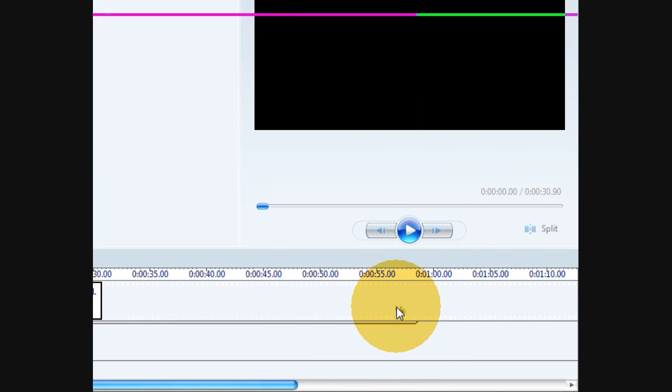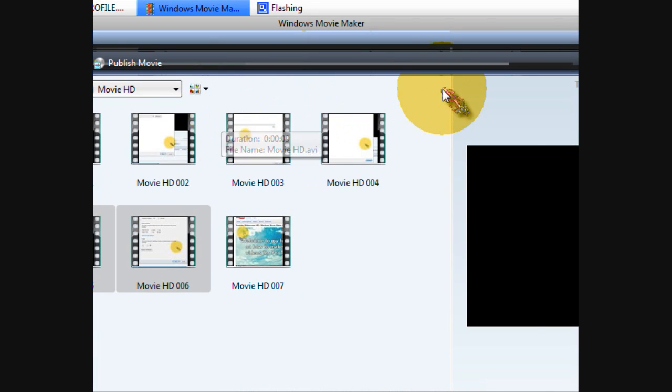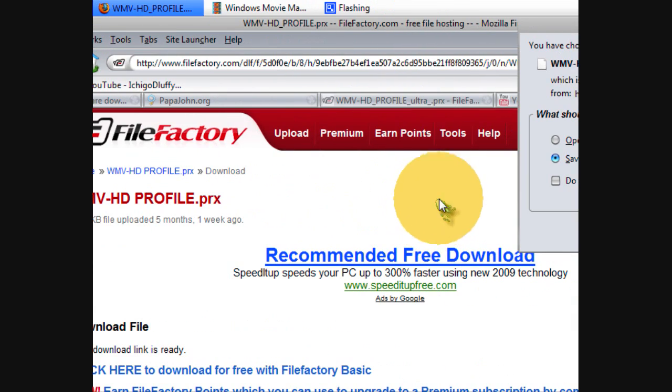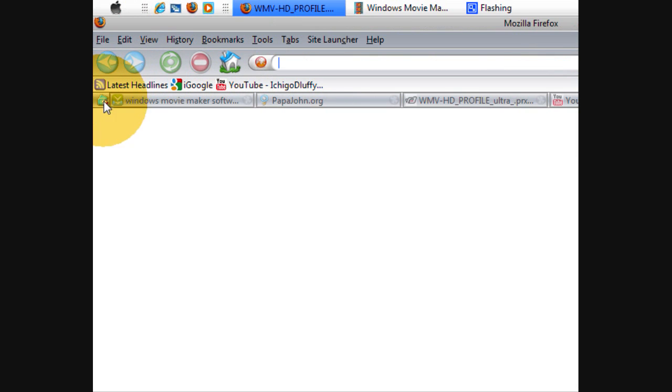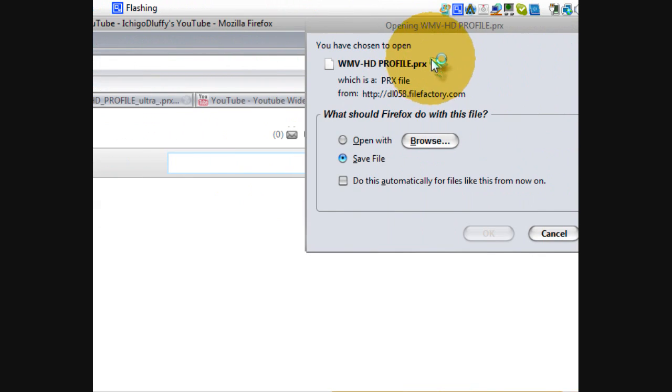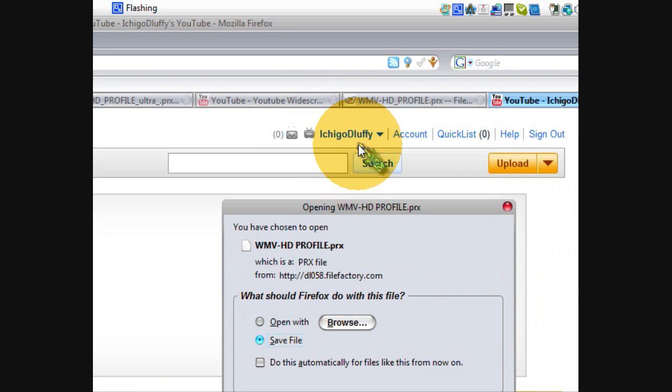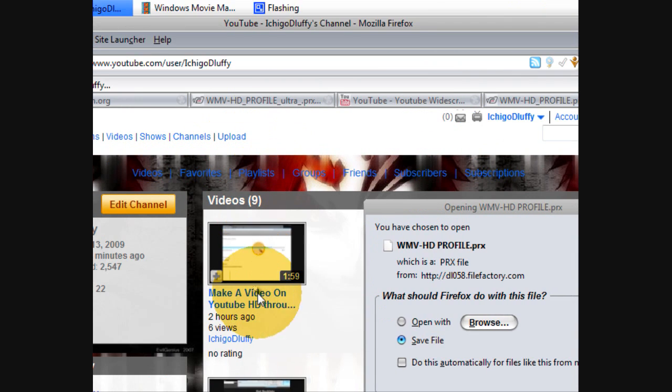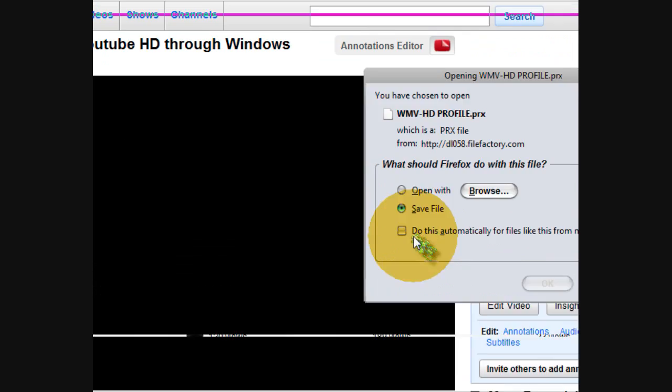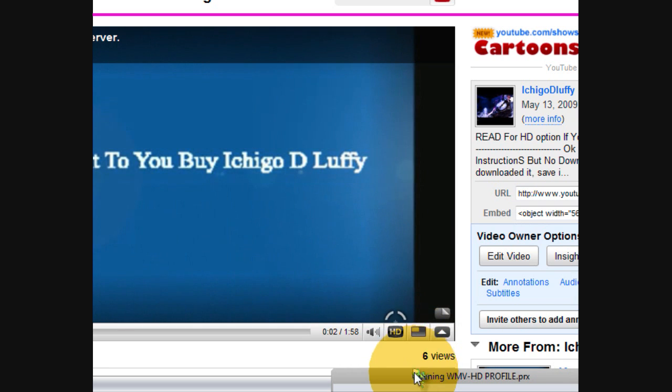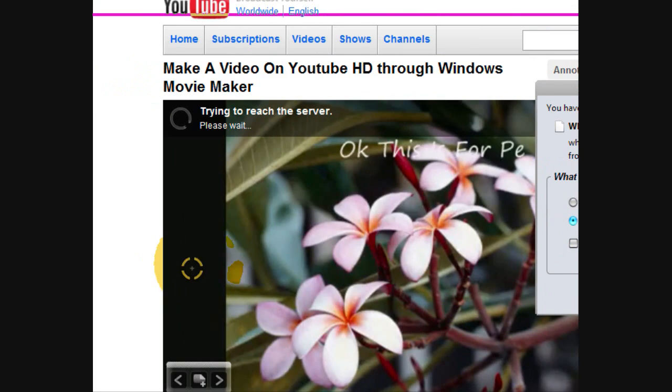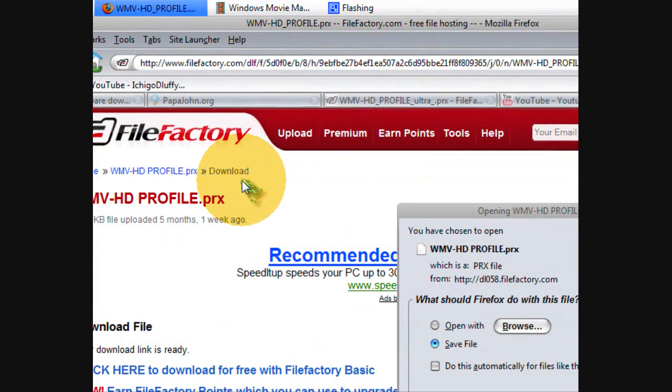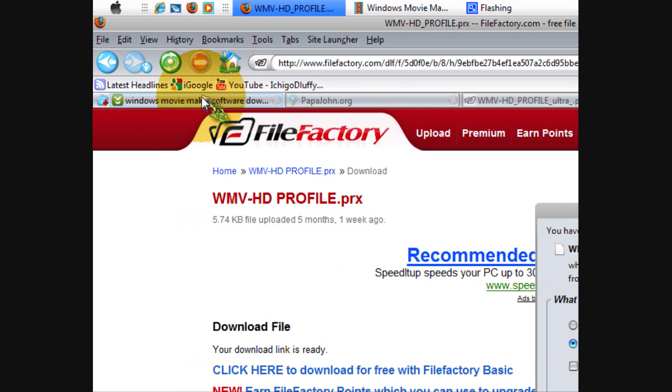After you publish you go to YouTube and upload. One hour after the upload, the button will appear and I'll show you what it does. This is how to get the HD option if you don't already have it.